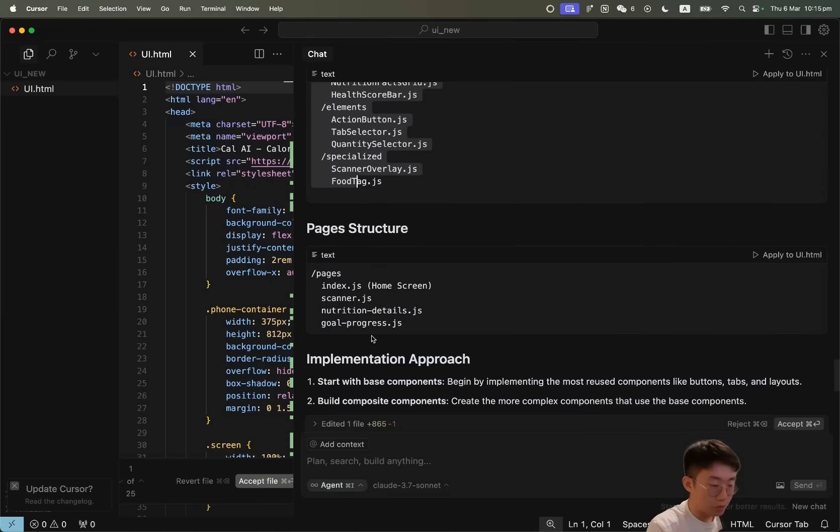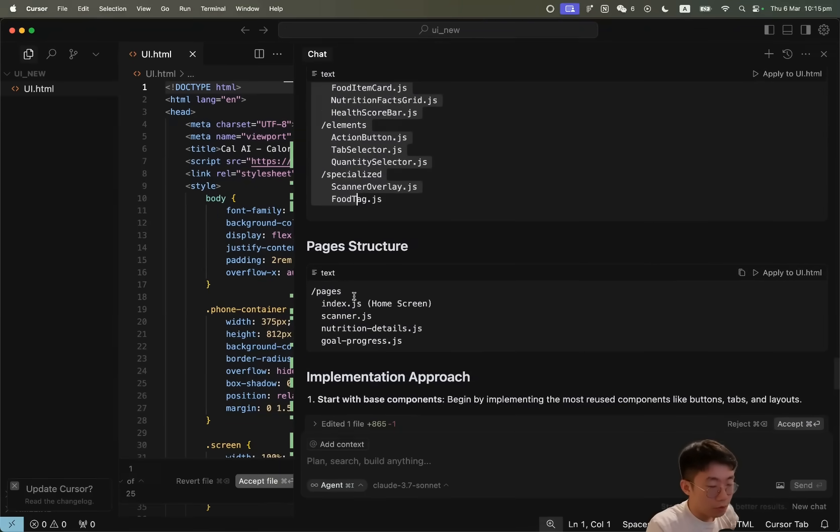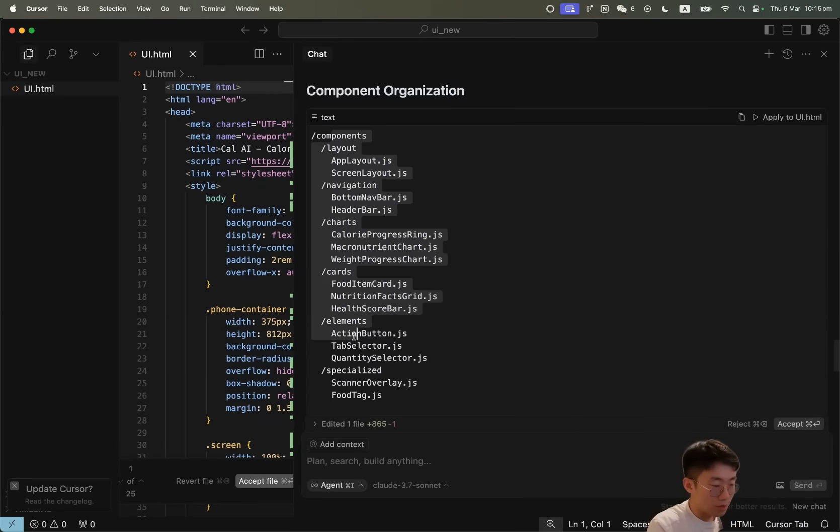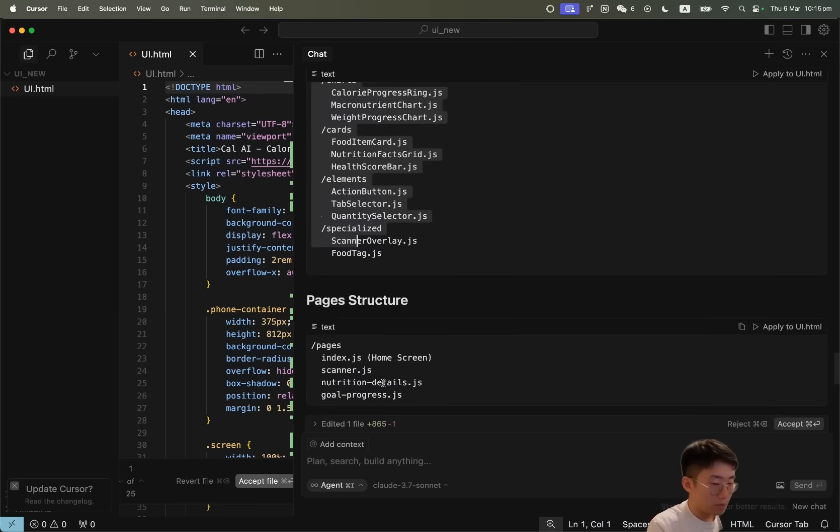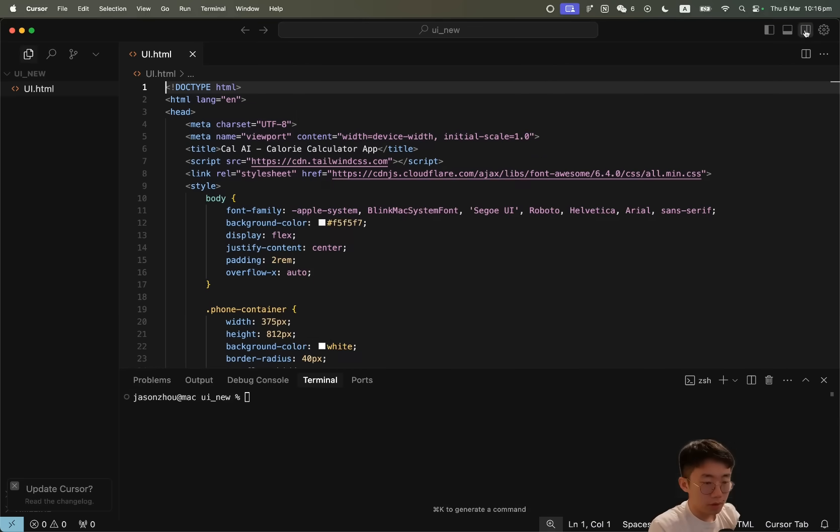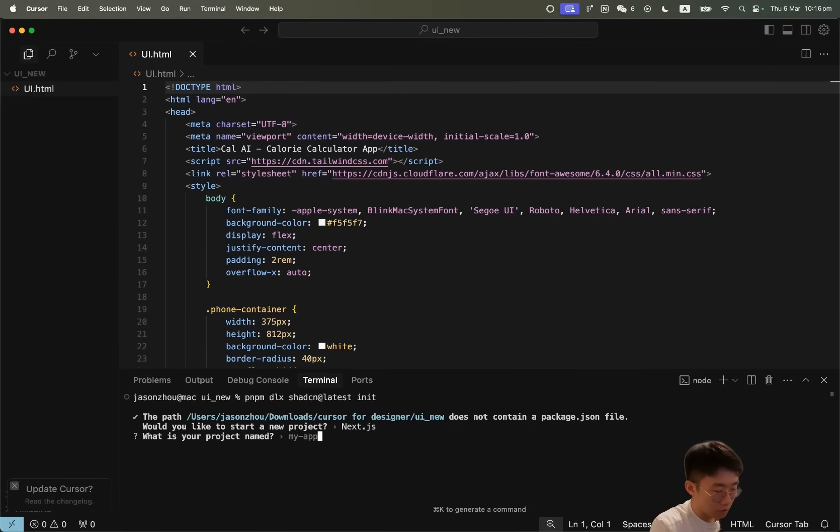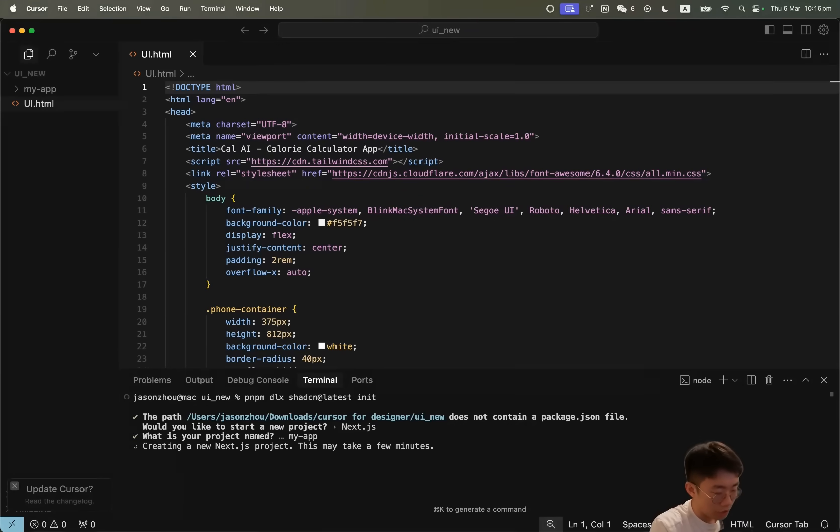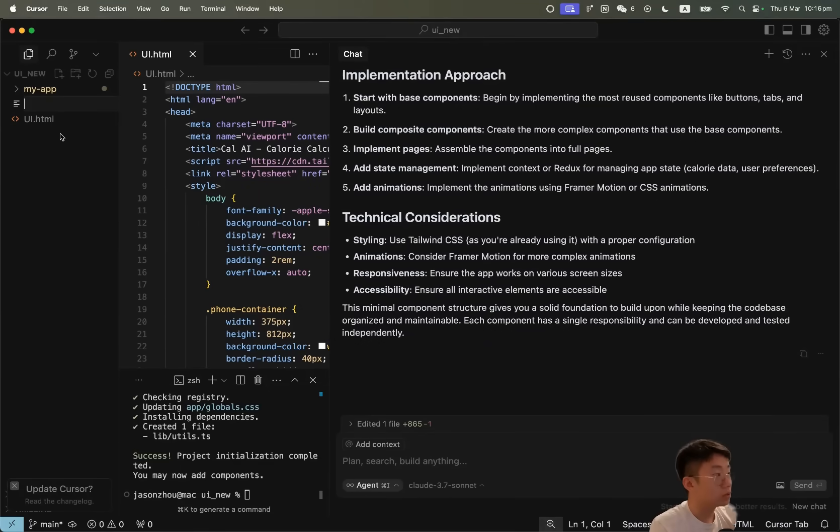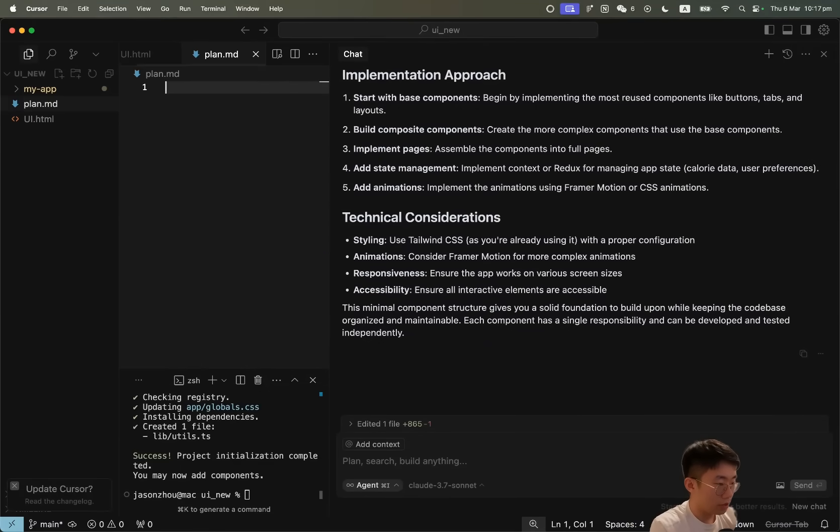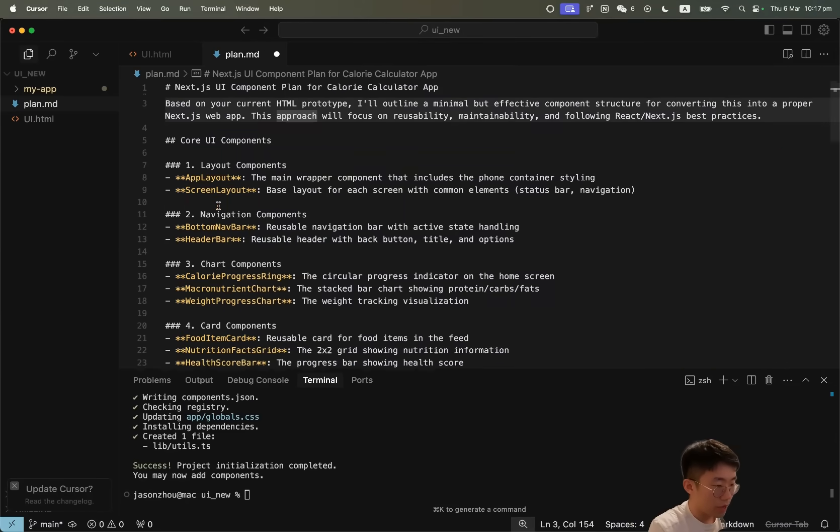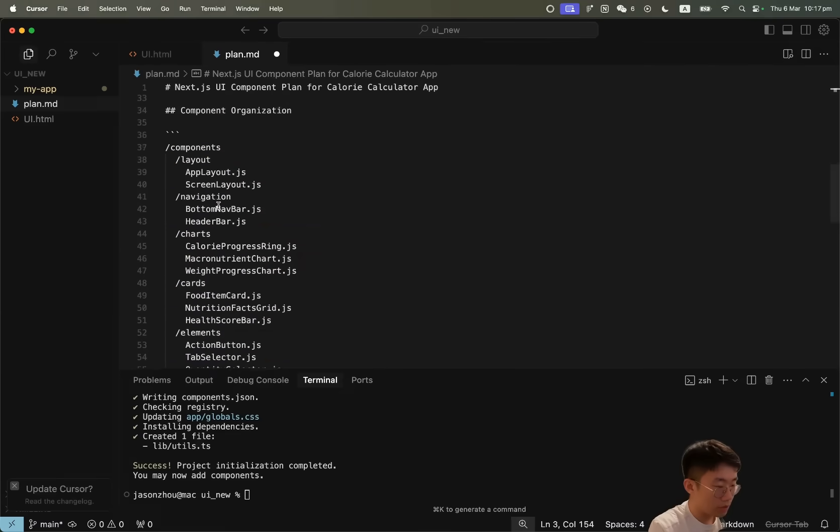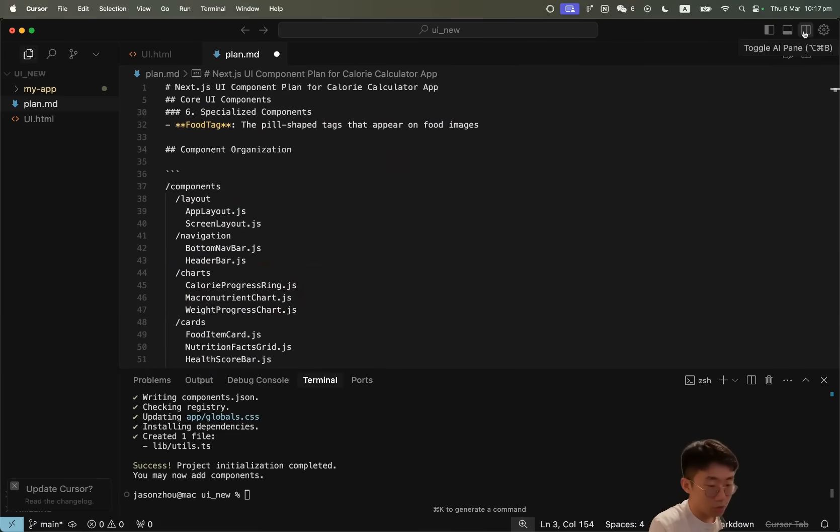And here you go, it starts defining the list of components. This step is actually pretty critical. I found when I ask it to just go create app, it often fails to replicate a similar UI. But once you ask it to break down specific components, then it becomes a bit easier for them. Next, what I'll do is I will try to set up a project. I'm just going to use Shadcn command lines, which comes with Tailwind and Next.js. Meanwhile, I'm going to copy this text and save it into plan.md so that we can have a reference about the components it's supposed to create.